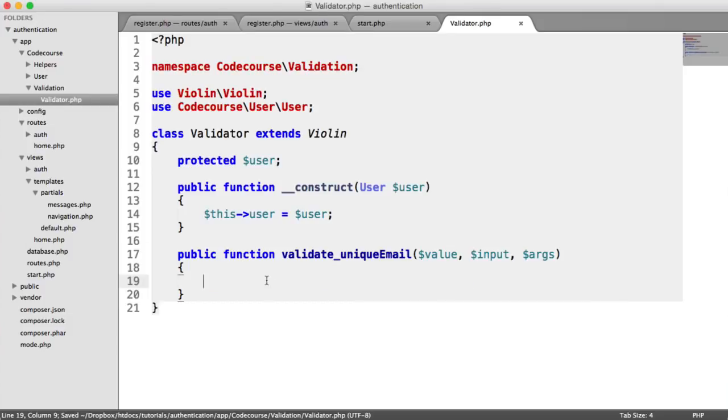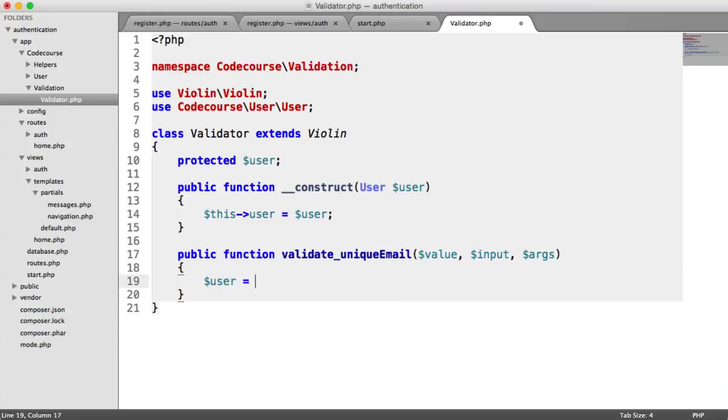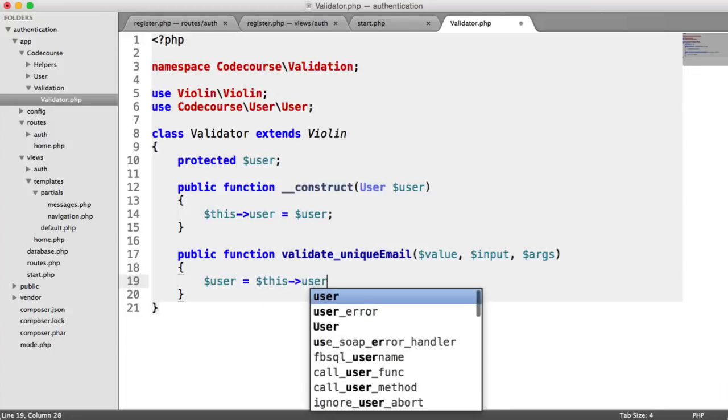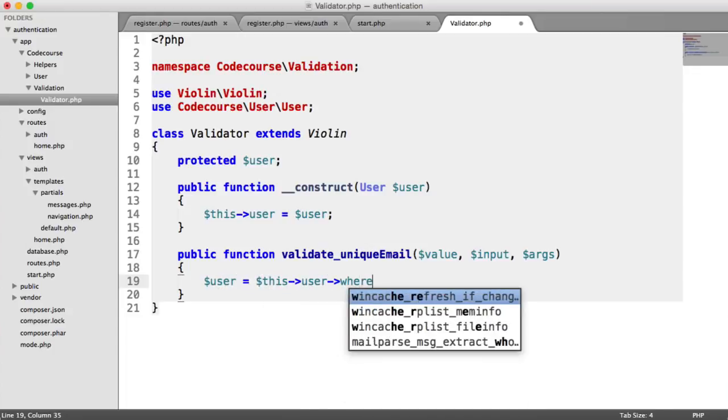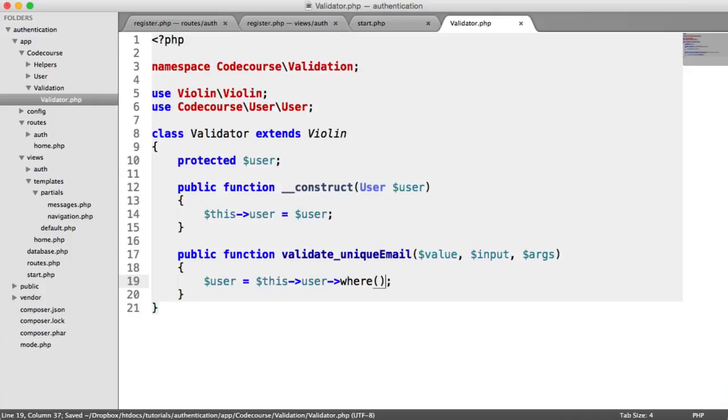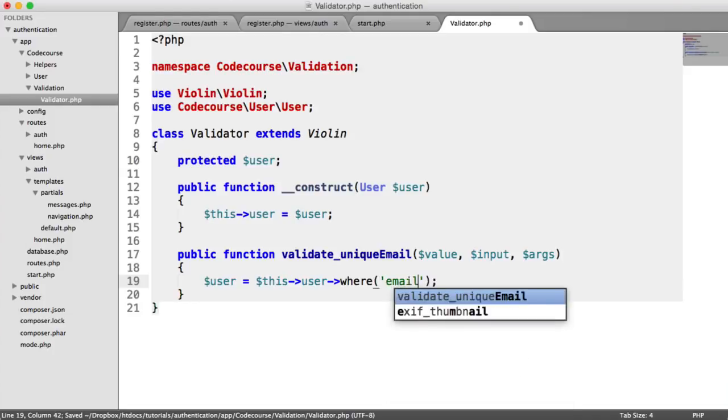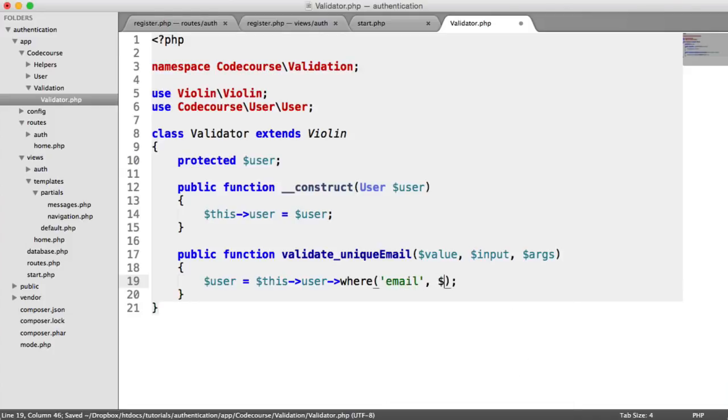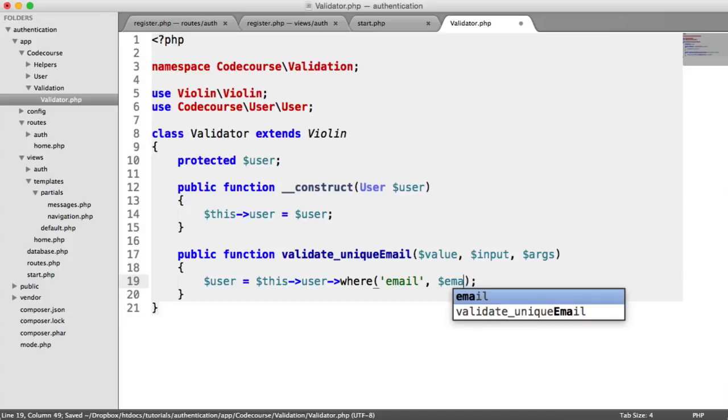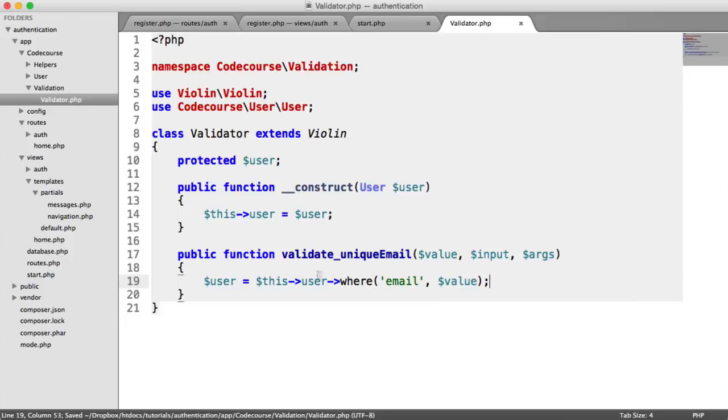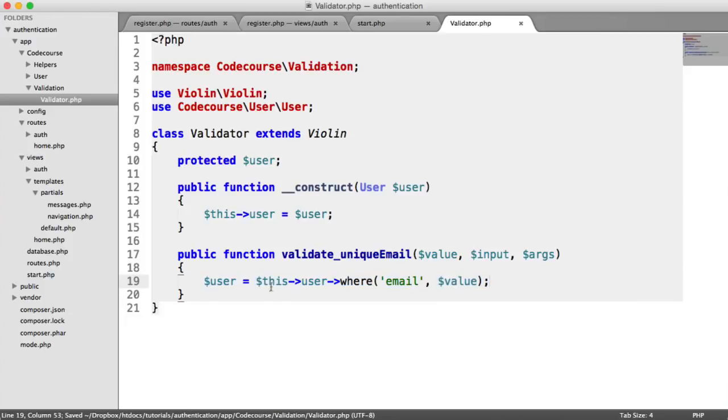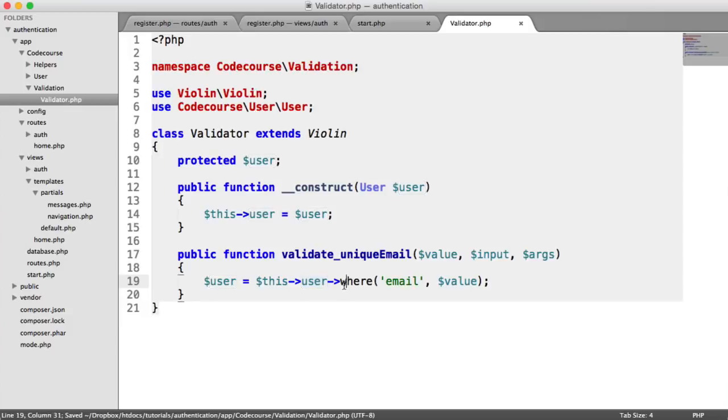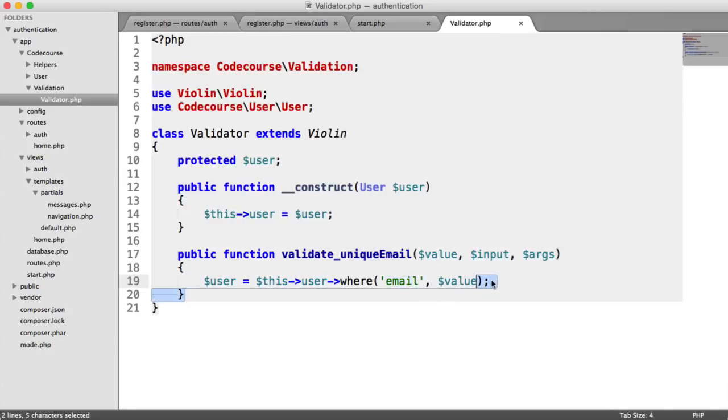To do this, we need to use the user model that we passed in. We say user equals this user where, and this is part of the query builder with Eloquent. We just say where email equals value. All this is doing is pulling a user from the database, looking through all the records to find a user where the email matches the value that's been passed in when we validate.